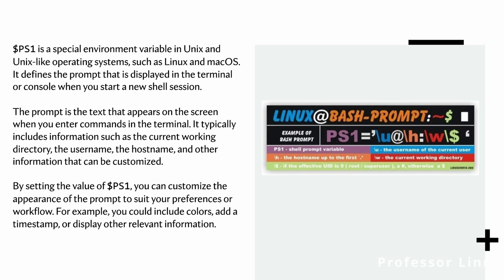By setting the value of PS1, you can customize the appearance of the prompt to suit your preferences or workflow. For example, you can include colors, add a timestamp, or display other relevant information.